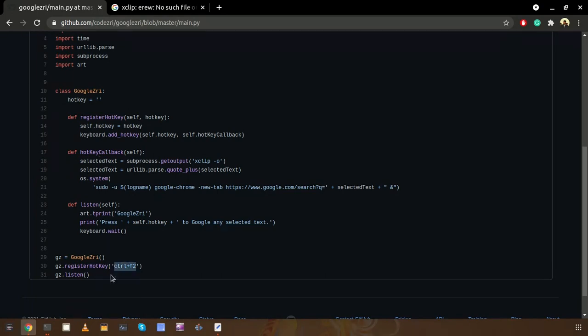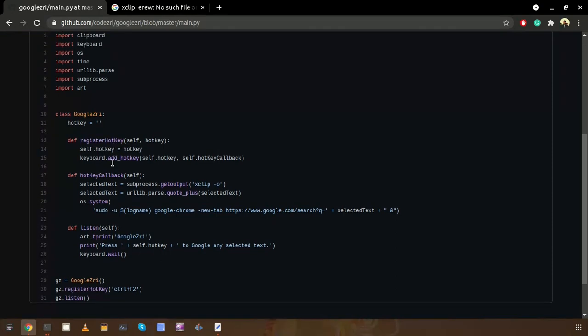So first of all we are going to call this register_hotkey method with the keyboard shortcut. Then we can look into the register_hotkey. Basically it will register the hotkey using the keyboard library add_hotkey method.